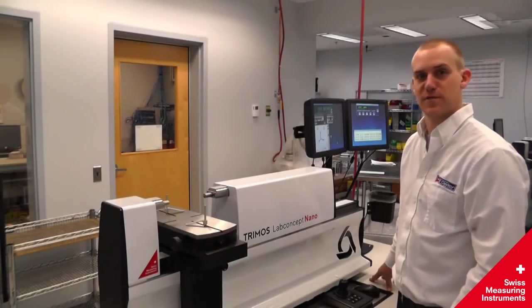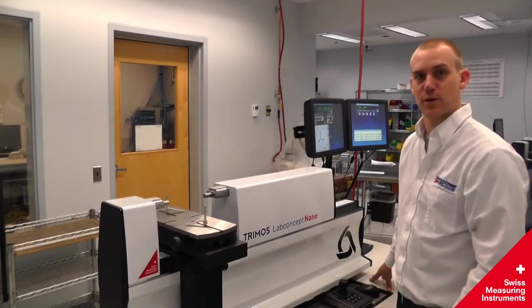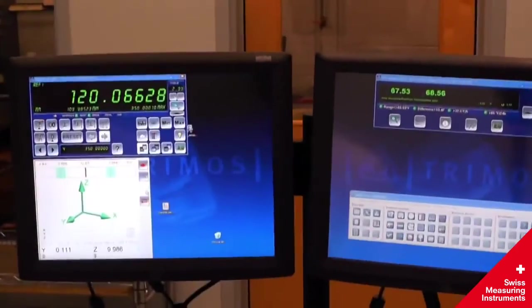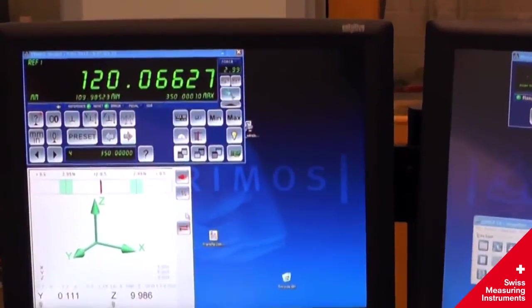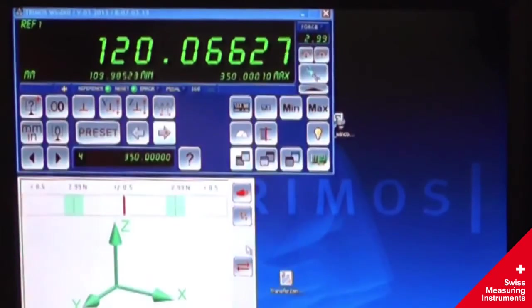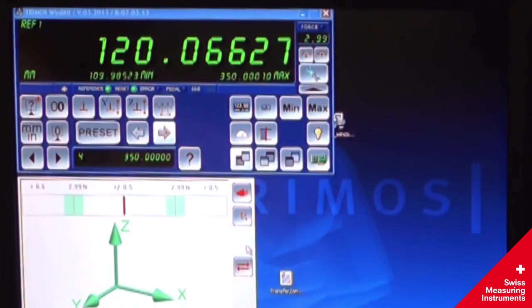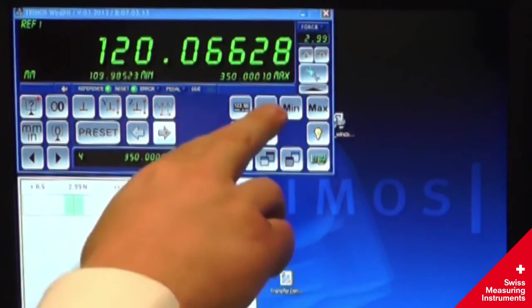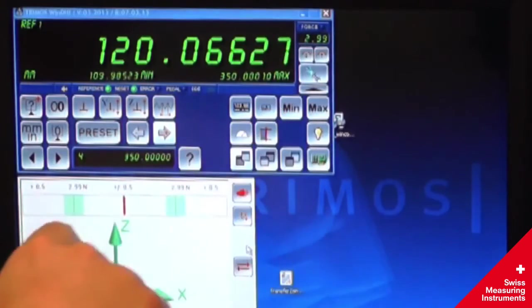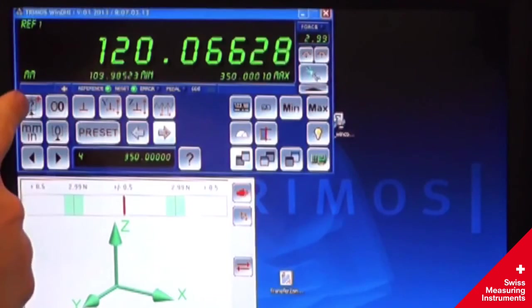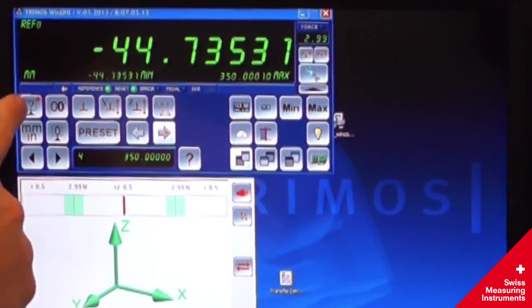And now for some of the features of the software. Up here in the top left corner is the main WinDHI interface. This has your basic controls, minimum-maximum buttons, presets, units, and references.